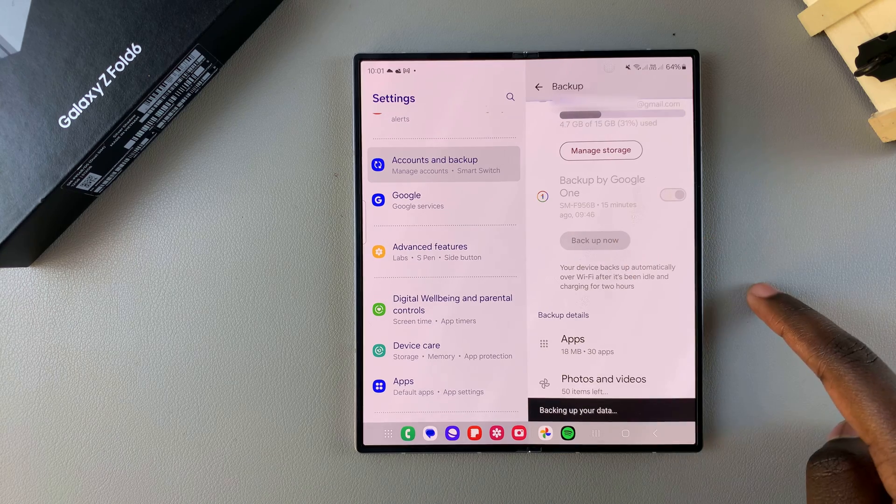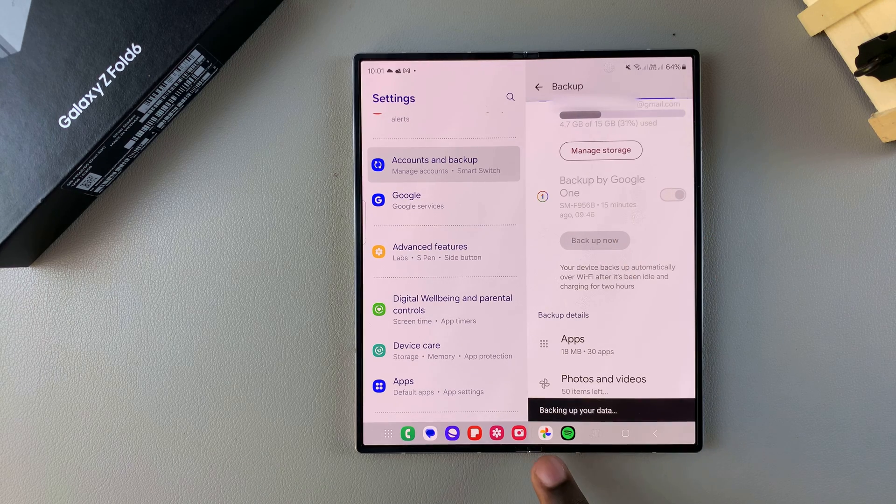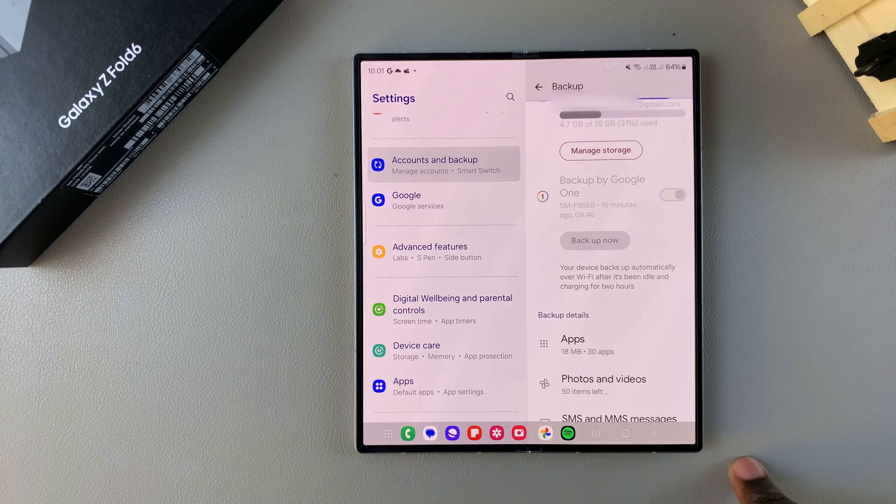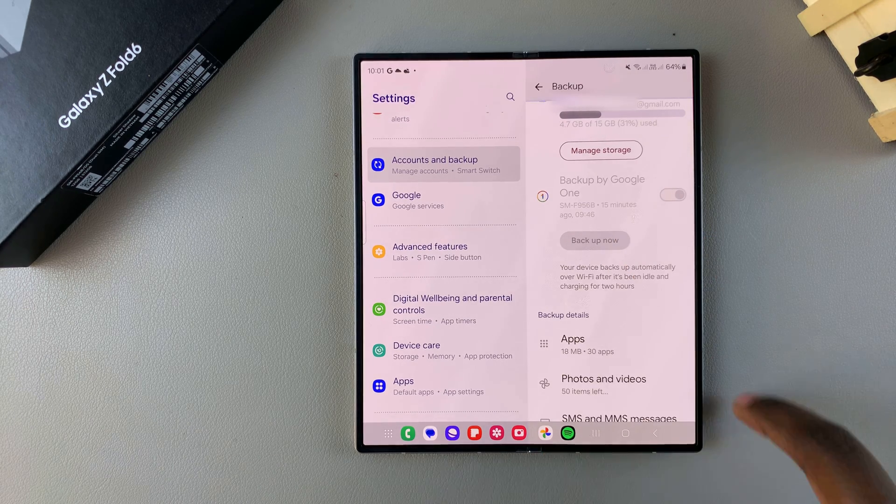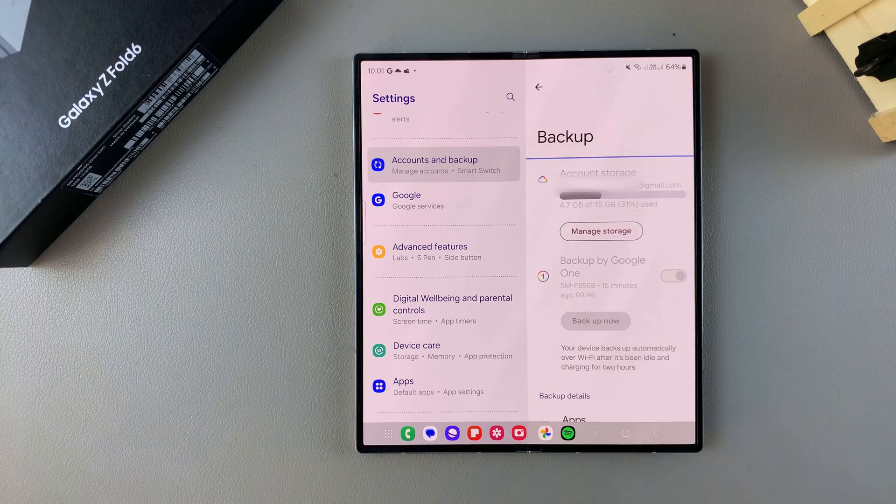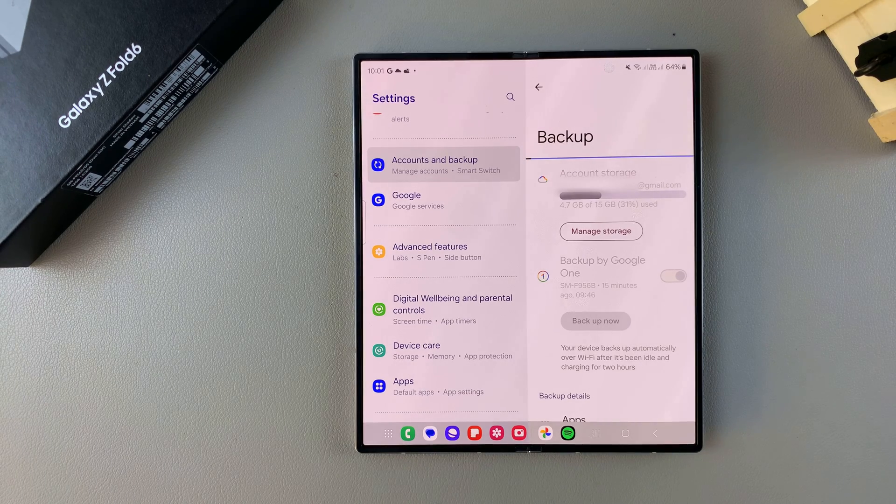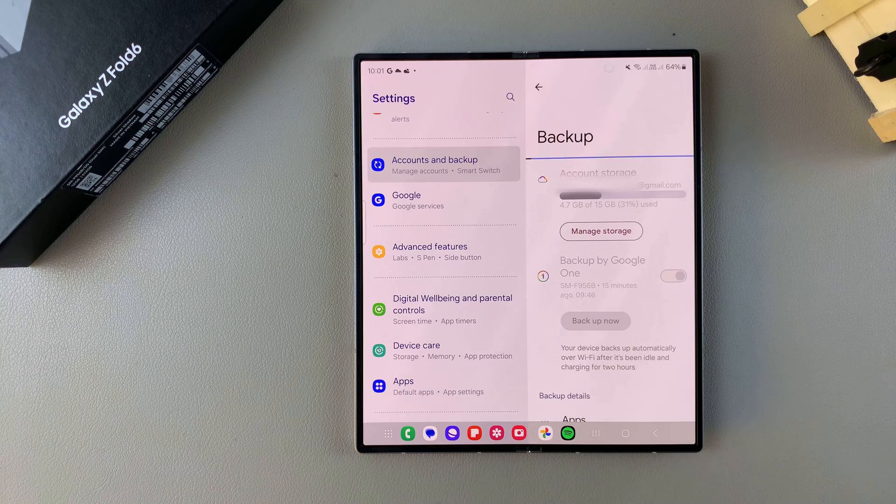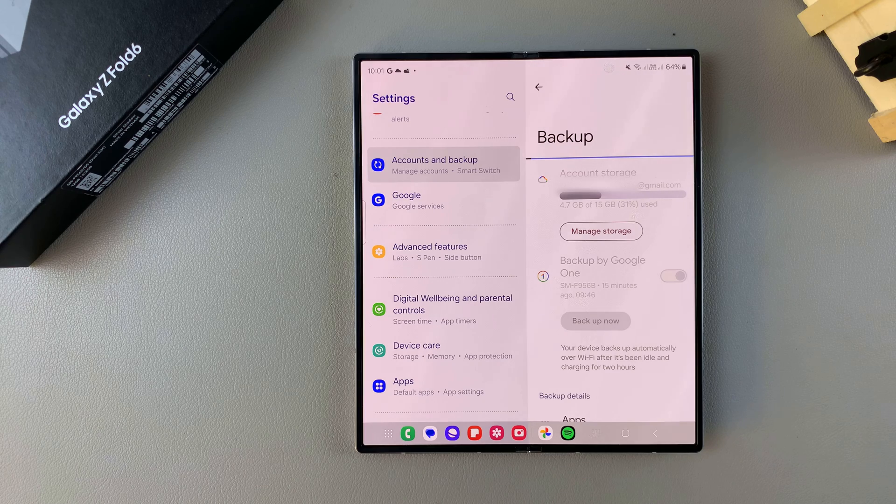on Backup Now and then simply wait for your photos and videos to be backed up to Google Drive. It may take a while depending on how many photos and videos or the size of the backup, so just wait patiently.